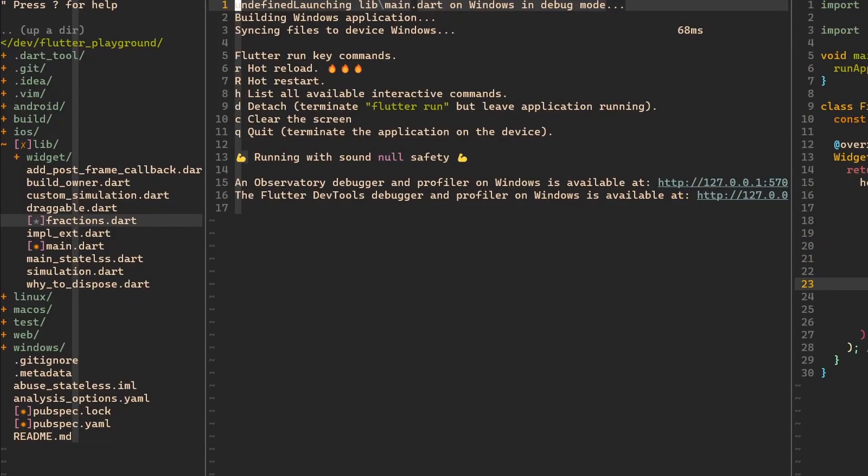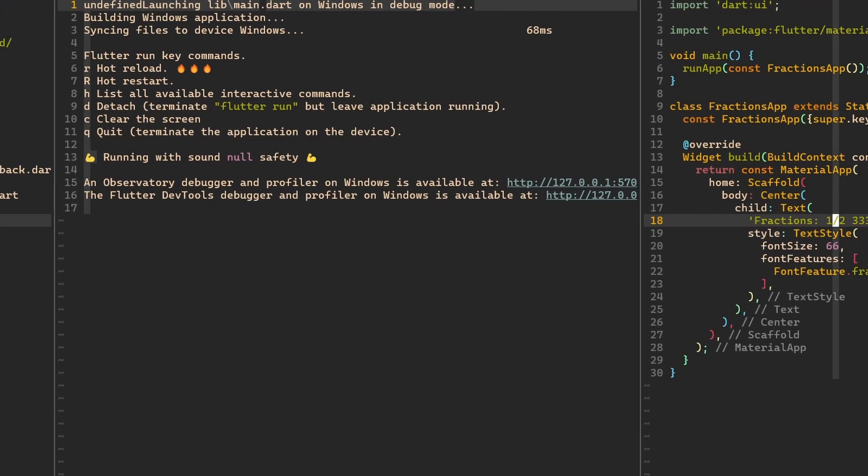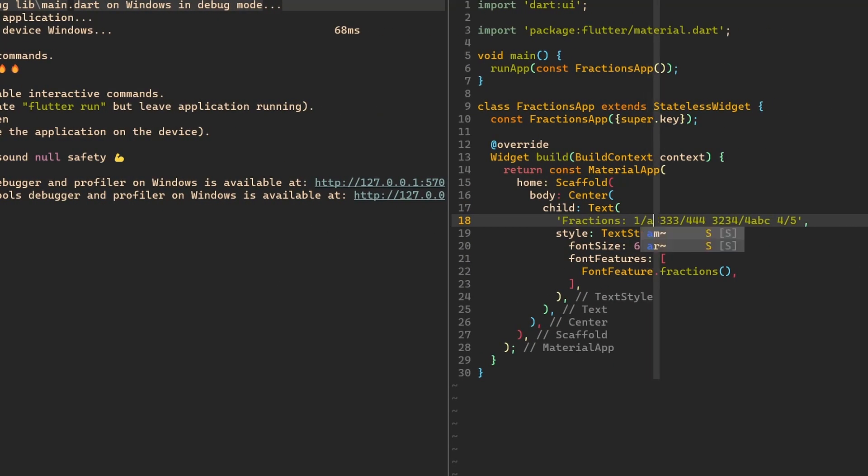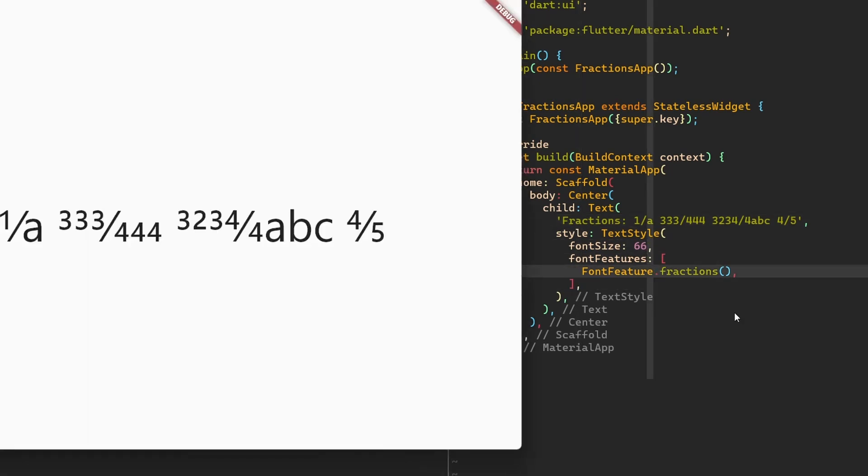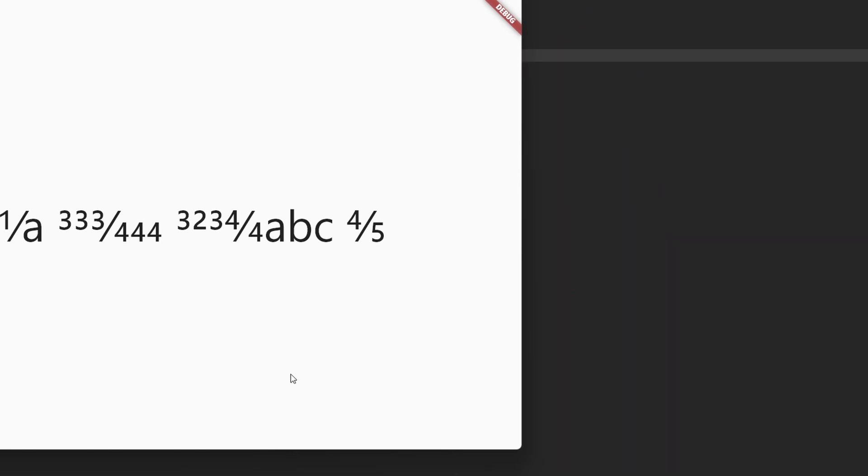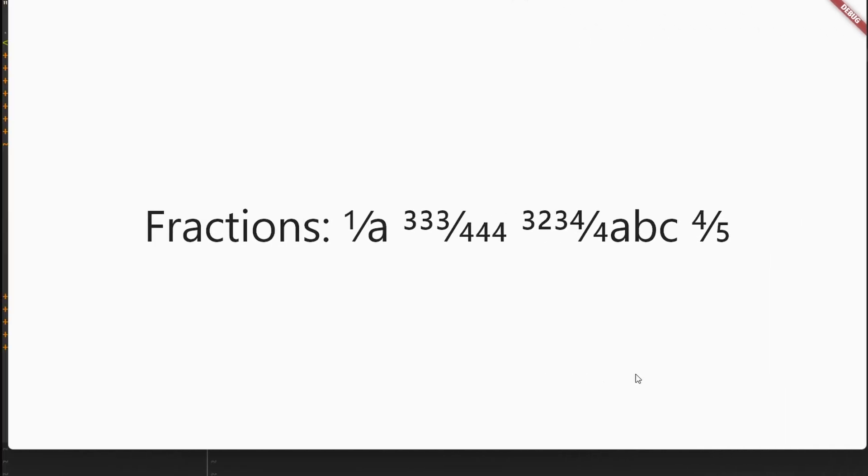So let's play around. What will happen if we would have 1 divided by A? There we go. It also doesn't get rendered as a fraction. And that will be it. That will be everything about fractions, except that what happens if we have a decimal number or double in Flutter, and let's say we want to render it as a fraction.